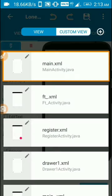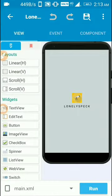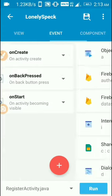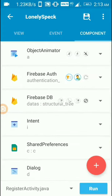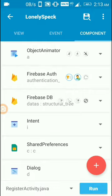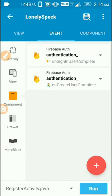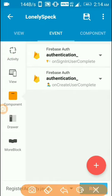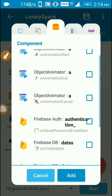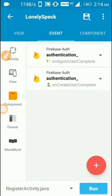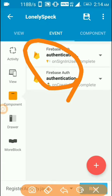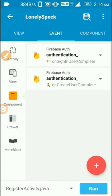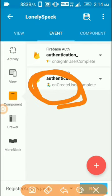I'm going to use authentication email verification system. Go to components and click the plus sign. You need to add these two blocks: on sign in user complete or on create user complete. You have to add the code in these blocks.